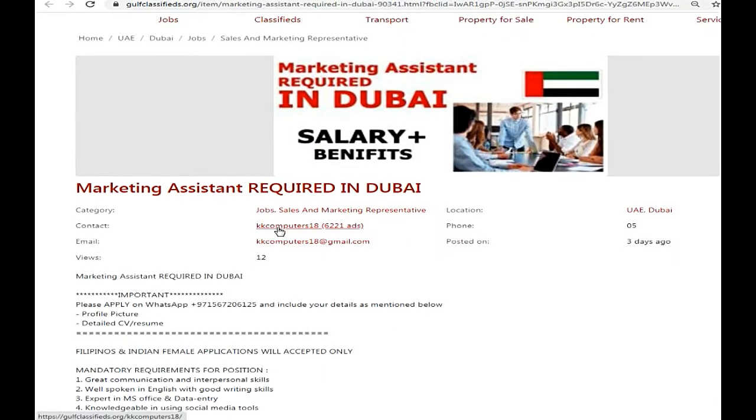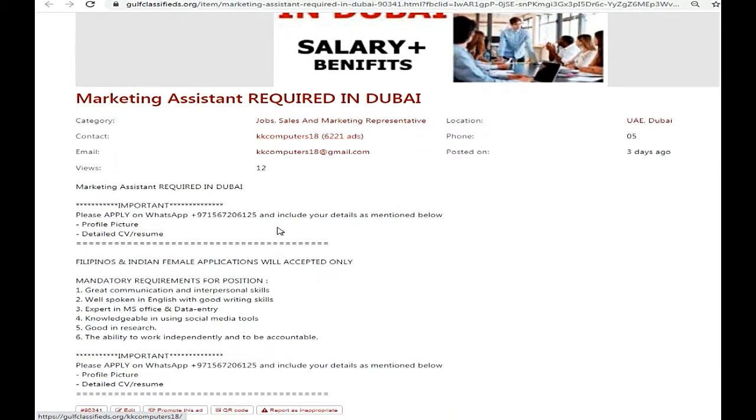Marketing Assistant Required in Dubai. Please apply via WhatsApp. Include your details as mentioned below: Profile Picture, Detailed CV Resume.